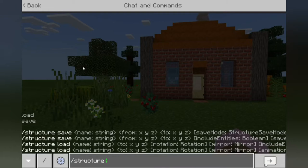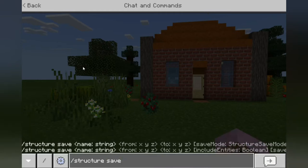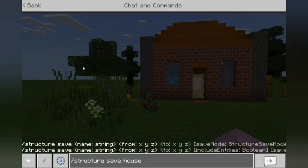What we're going to be doing is saving the structure so we can load it out in a different place. So you either hit tab or type 'save', and then it asks you for a name string — you're going to want to name this. I've already done this, so I'll just do a second copy and call it 'house two'. Press enter.